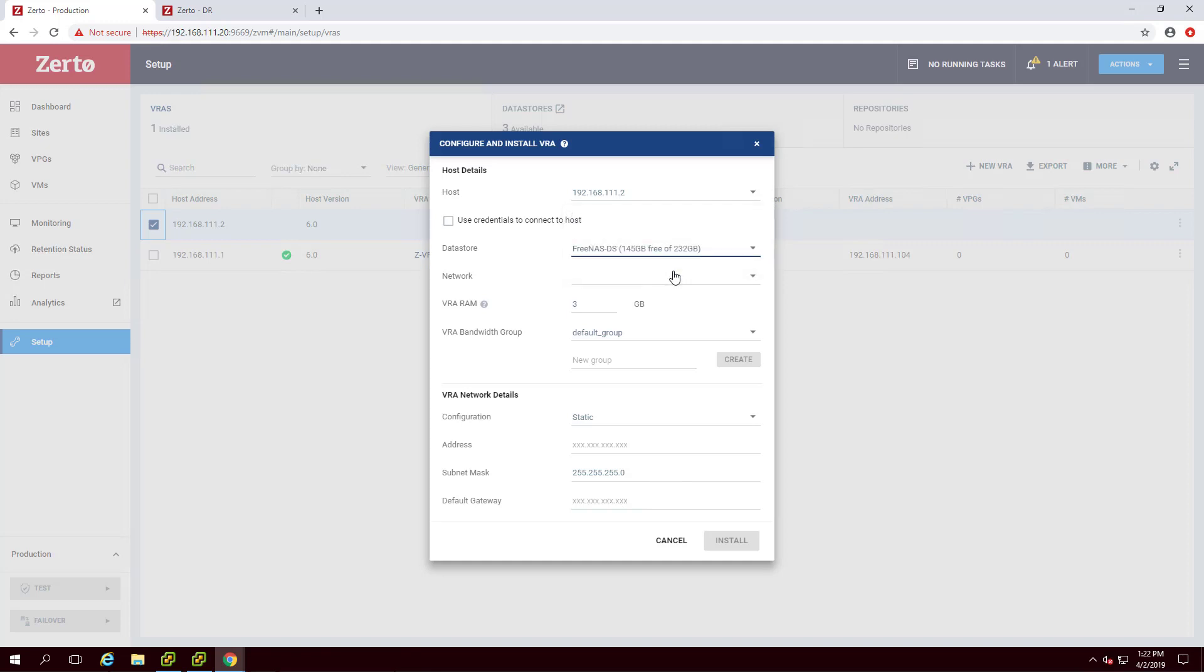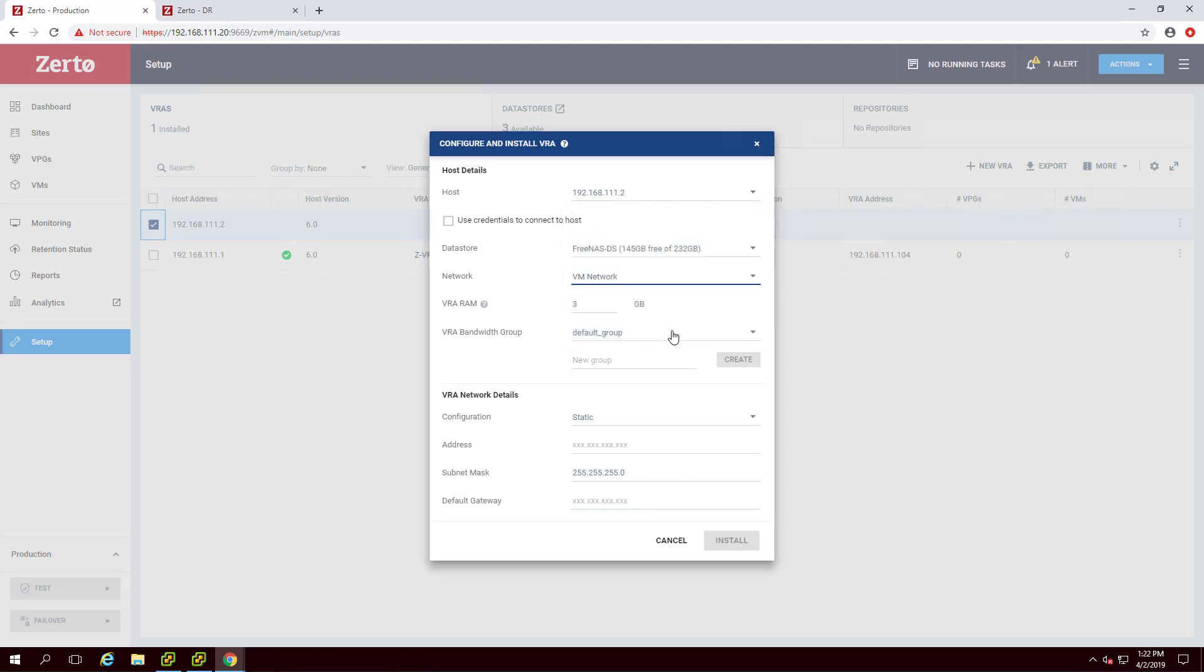Select the network from the Network drop-down. Configure the networking of the VRA, which should either be static or DHCP.